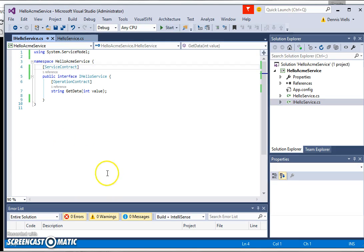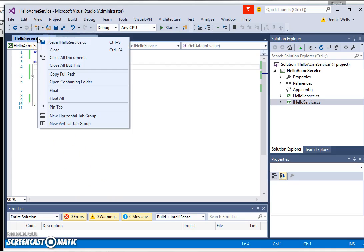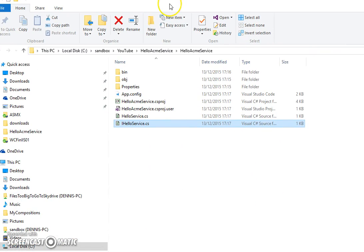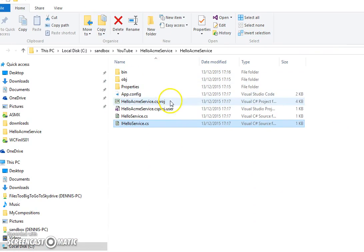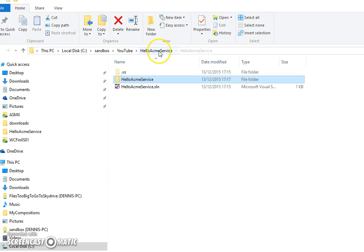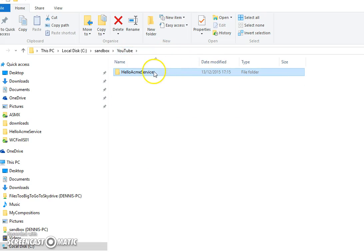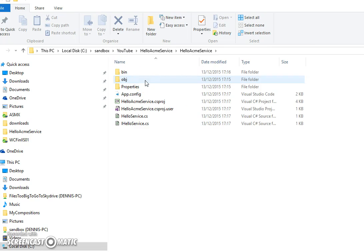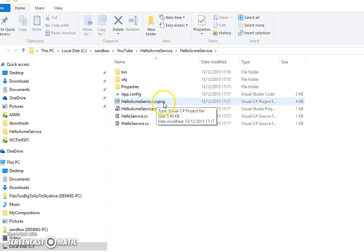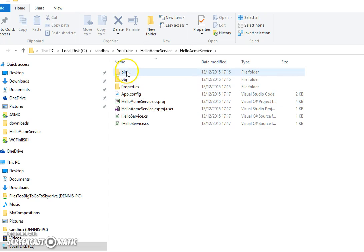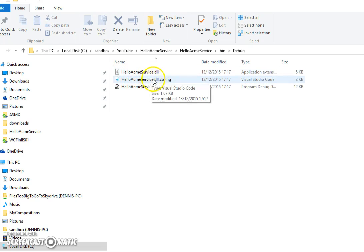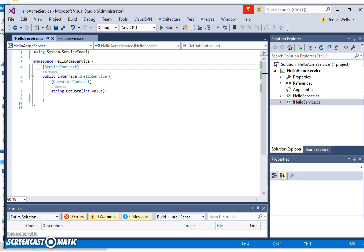Now when I write stuff, I like to see what it's actually built. So if we go into iHello Service and open containing folder. Let's take a look in here. So we've got our YouTube Hello Acme Service, we've got our solution. We have our project in here, then we have our bin folder. If we go into there, Debug, so we've got a DLL, which really is the key thing. So far, so good. Let's go back into Visual Studio.